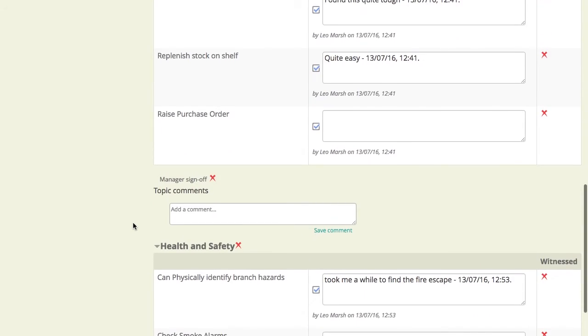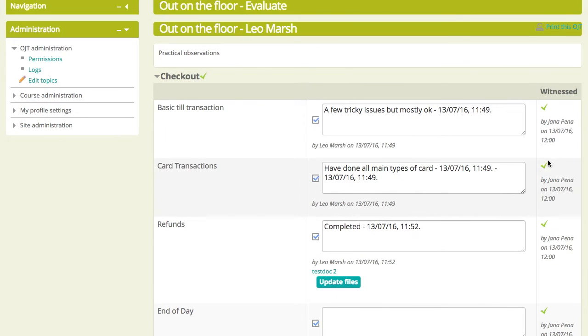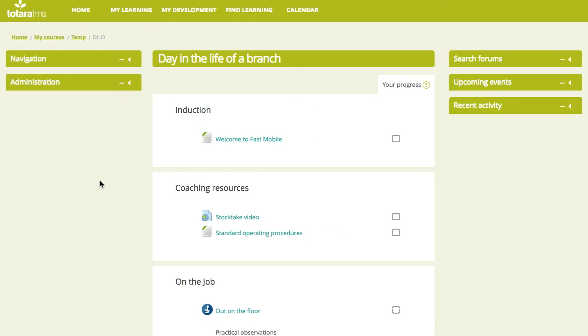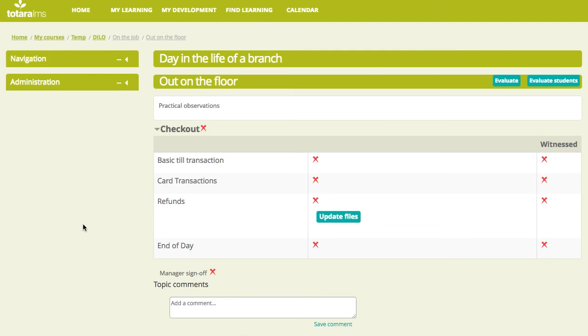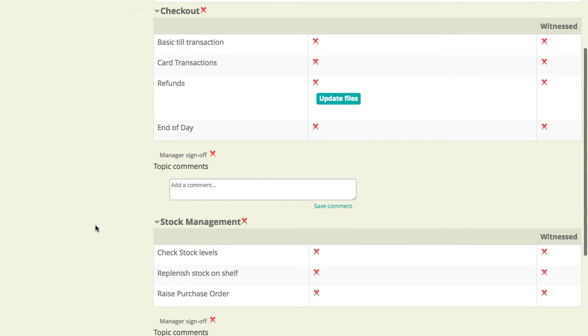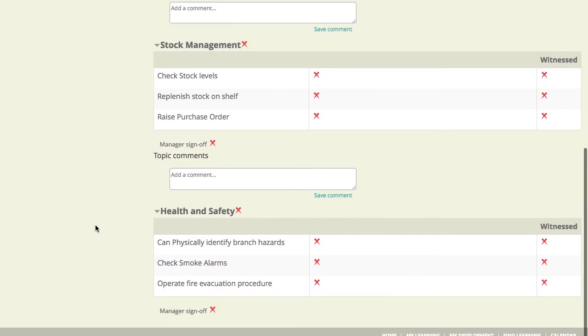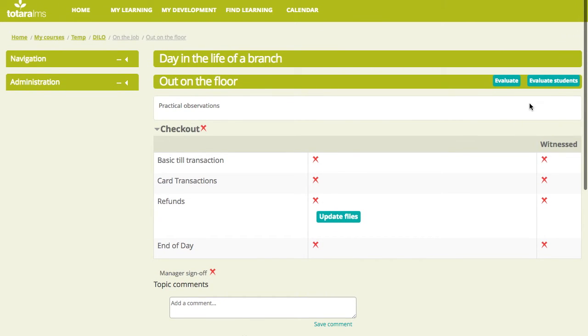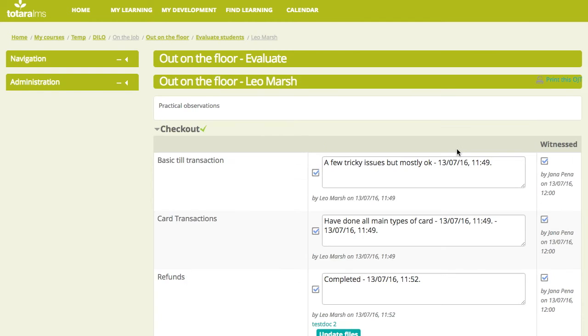We're logged on as Jana and I've gone into the same course. She, of course, sees the same course page. And we'll just visit the on-the-job training activity. The first thing she actually sees is her own on-the-job training form. We're not interested in that. But available to her is a button up here called Evaluate Students. So, we'll just click there. And it's Leo's performance that we're interested in. So, we will evaluate there.